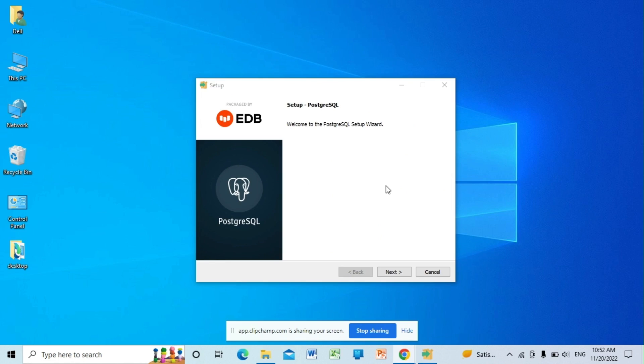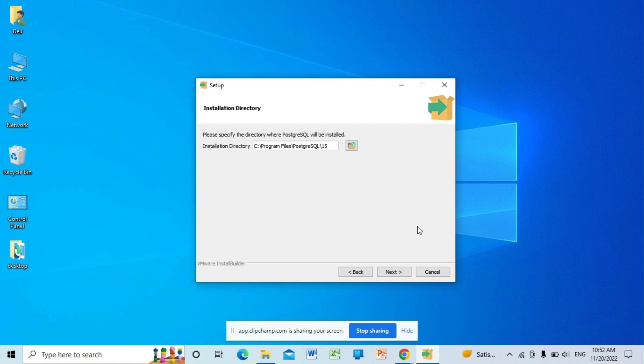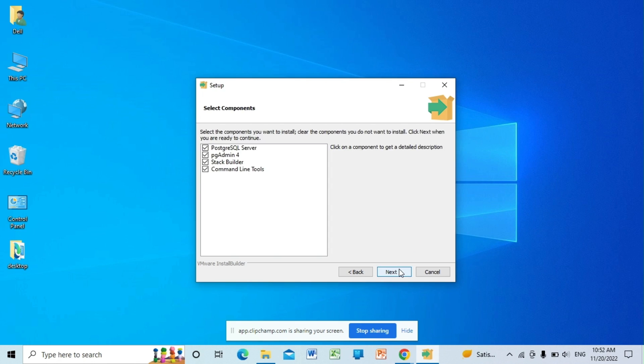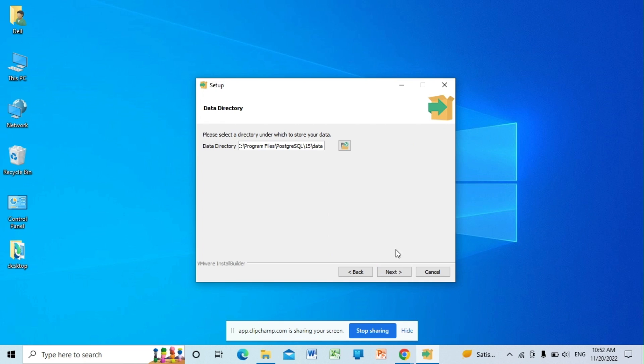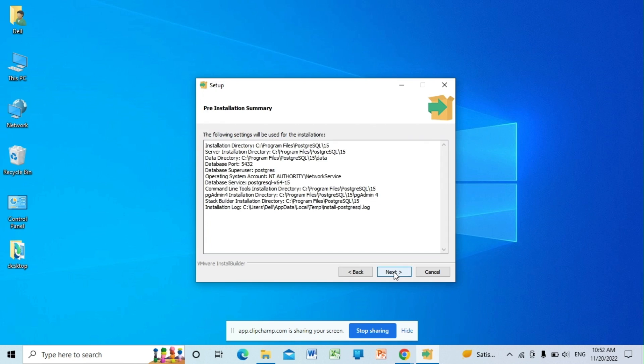Okay, so click on next. Here is the installation directory path. Click on next. This bundle will download the PostgreSQL server and pgAdmin4, which is a GUI to manage all your databases. Click on next, next, next.